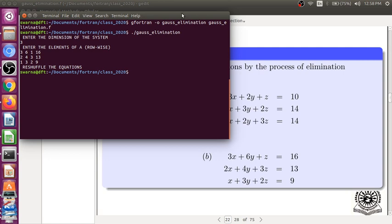So, it is saying that reshuffle the equation because in one of the modified terms, the pivot element became 0.